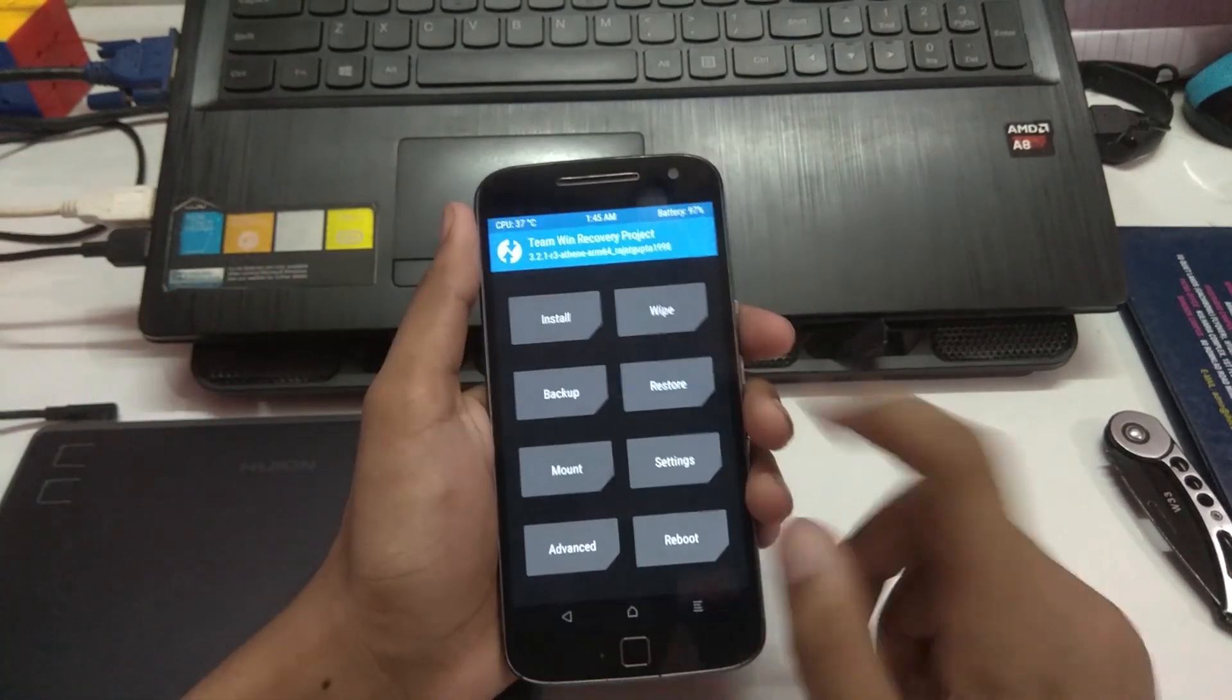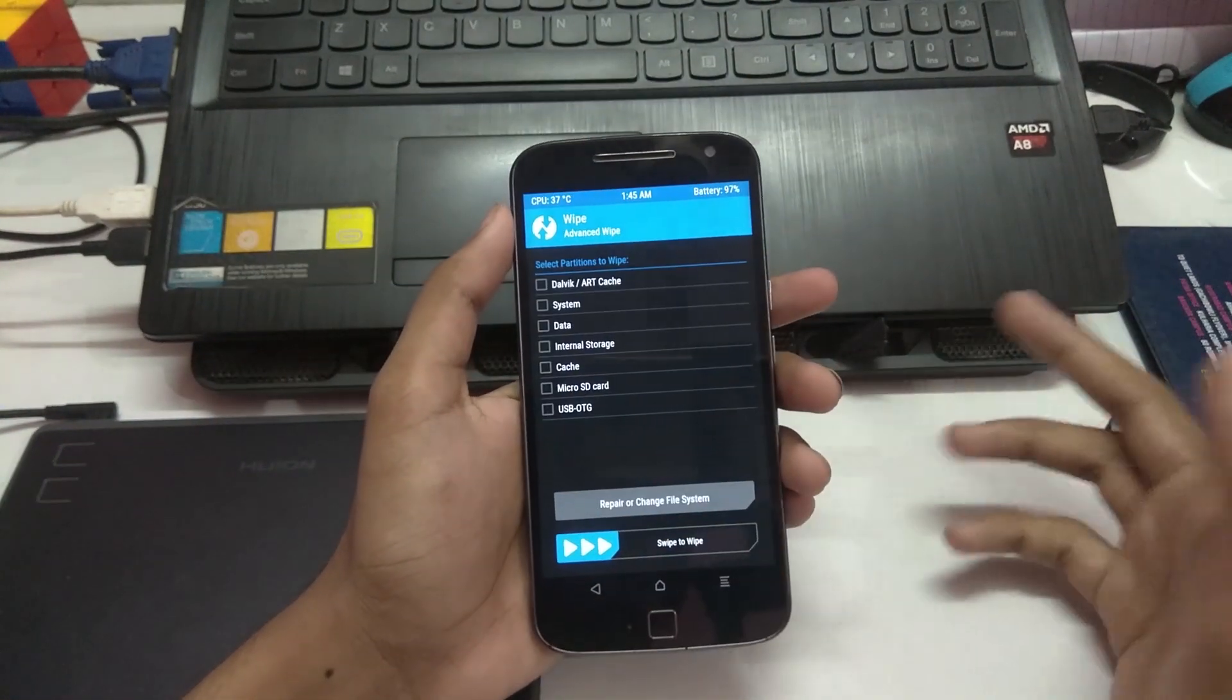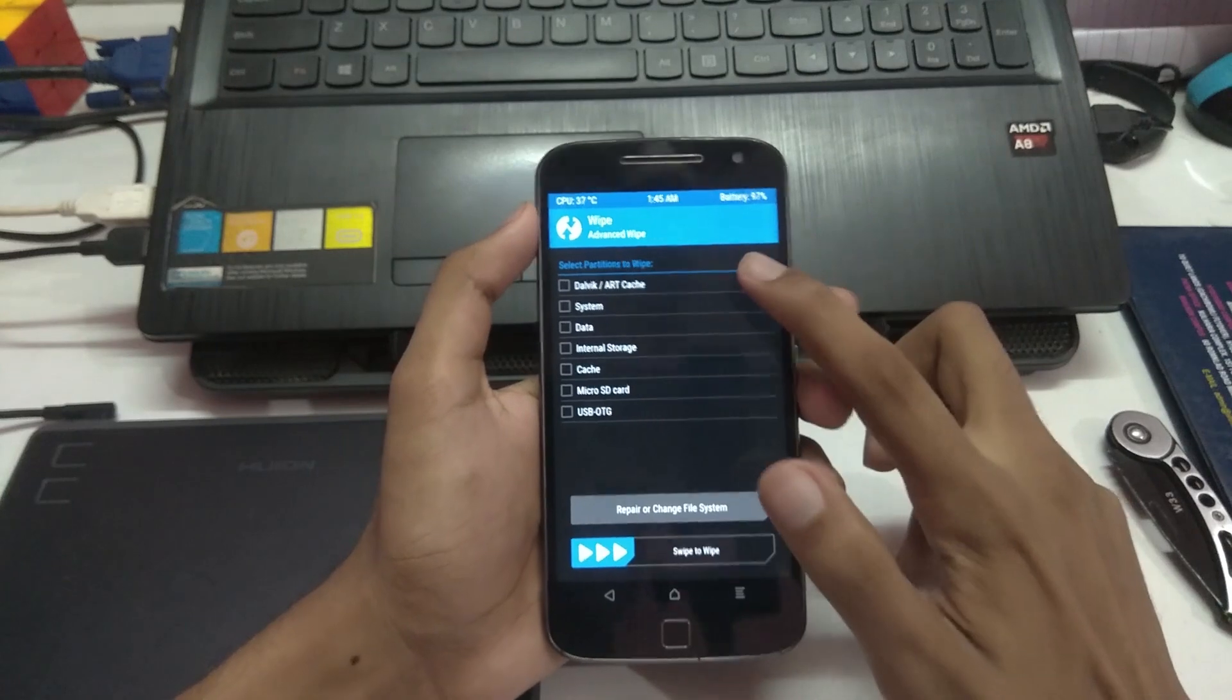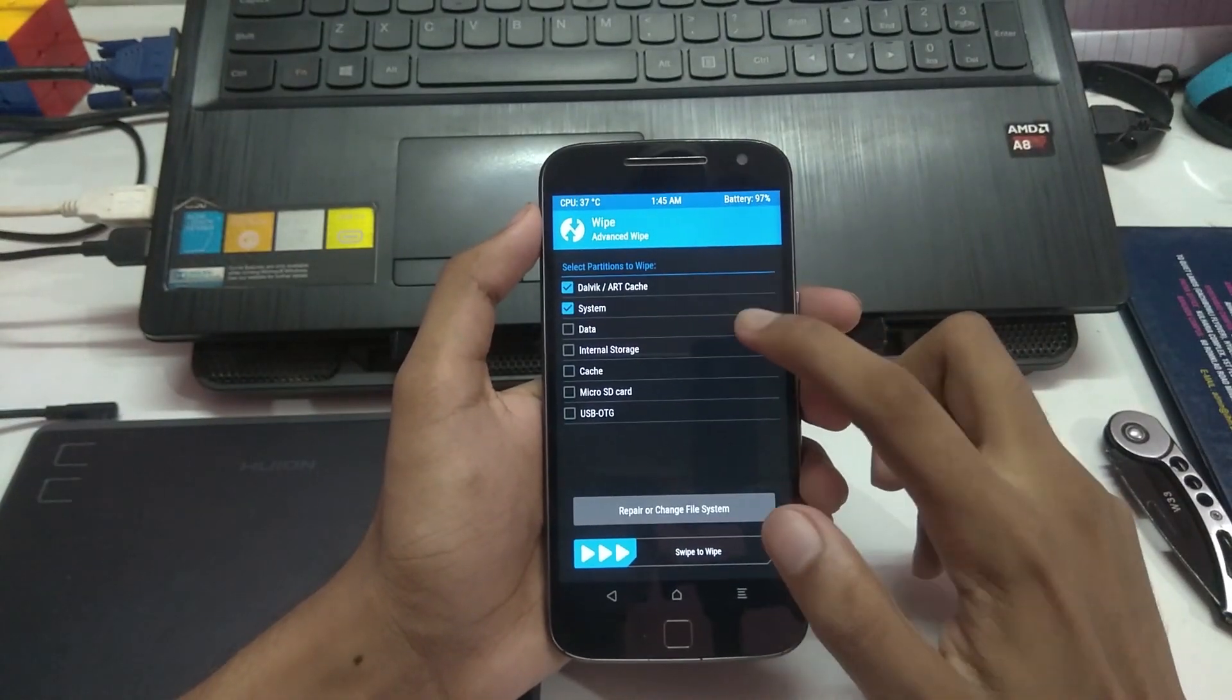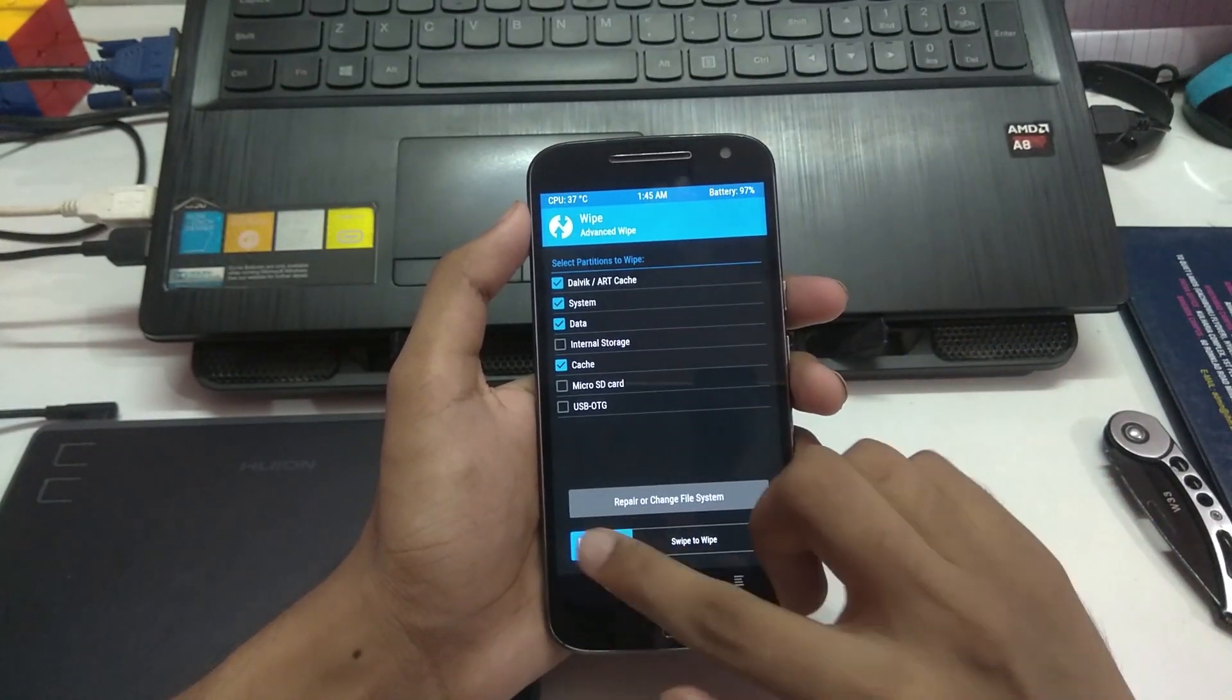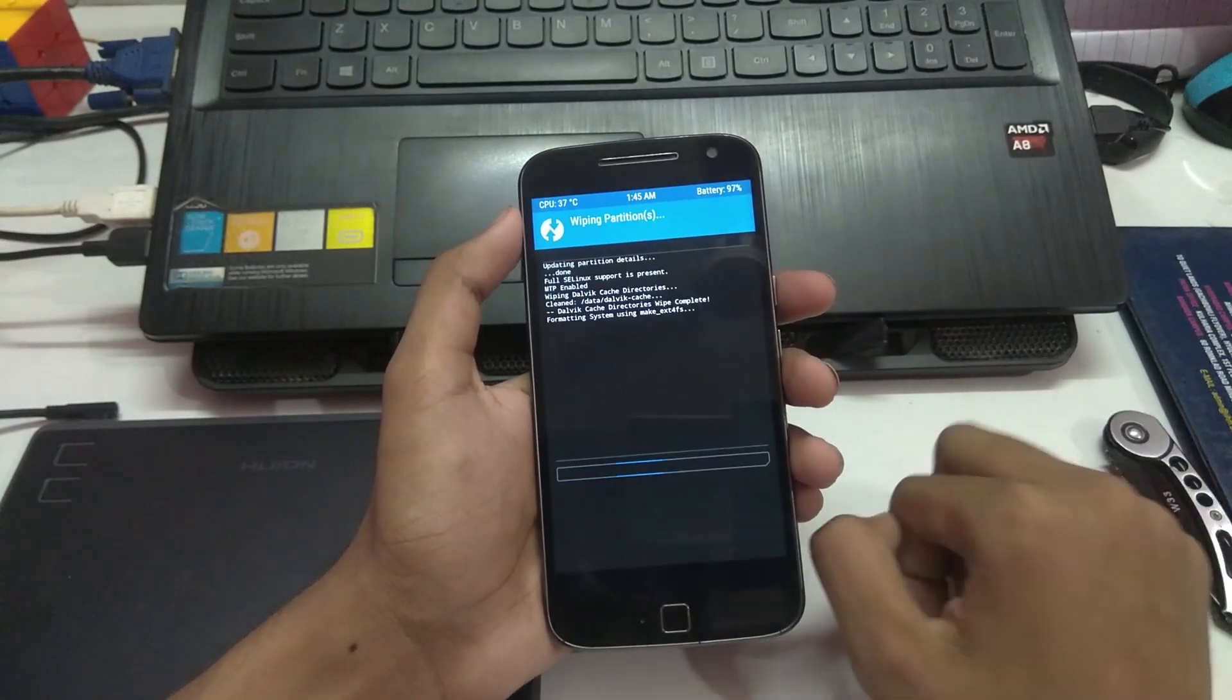I'm gonna wipe, same procedure as bootlegger from dalvik system data cache, and swipe to wipe.